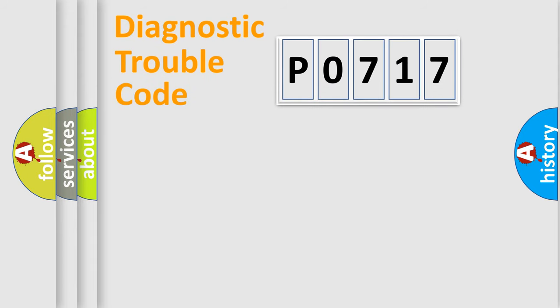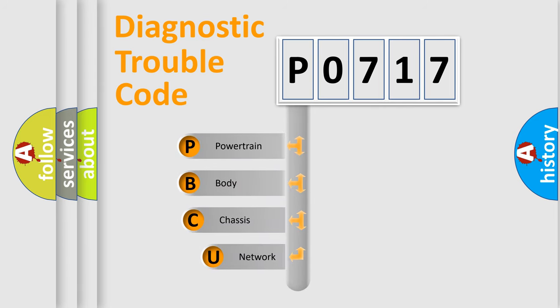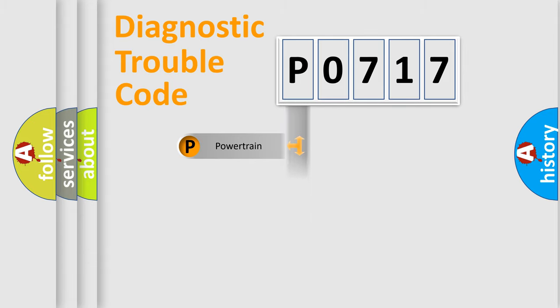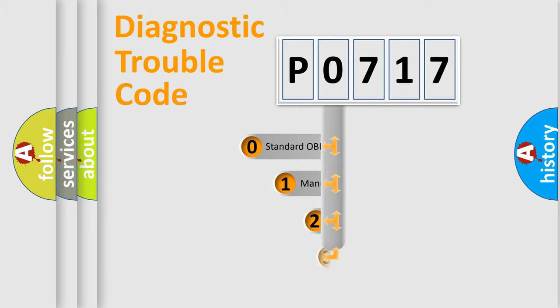First, let's look at the history of diagnostic fault code composition according to the OBD2 protocol, which is unified for all automakers since 2000. We divide the electric system of automobile into four basic units: Powertrain, Body, Chassis, and Network. This distribution is defined in the first character code.